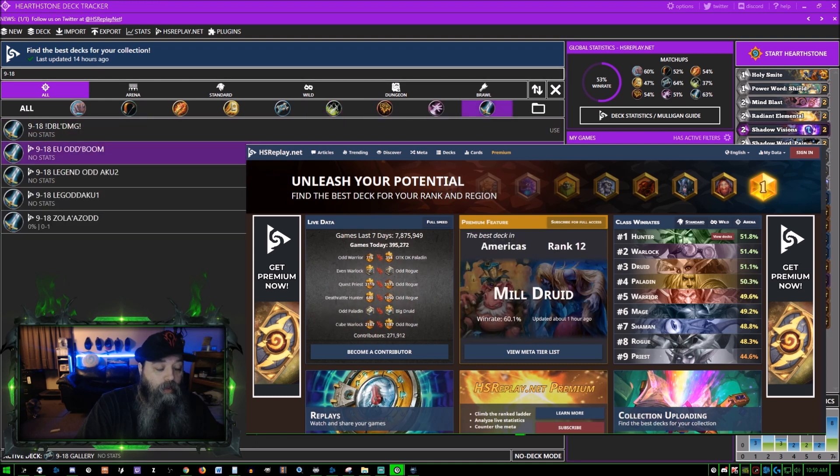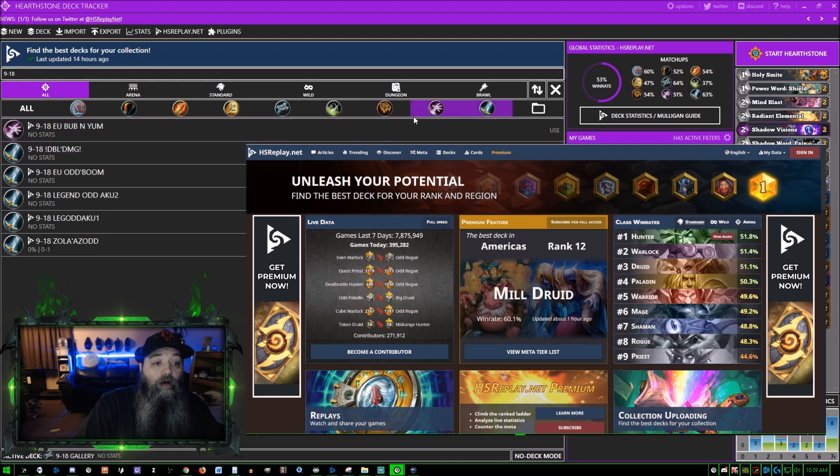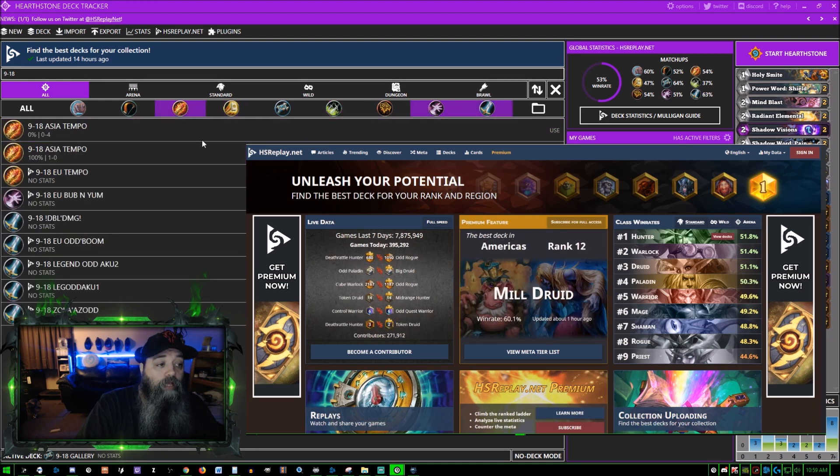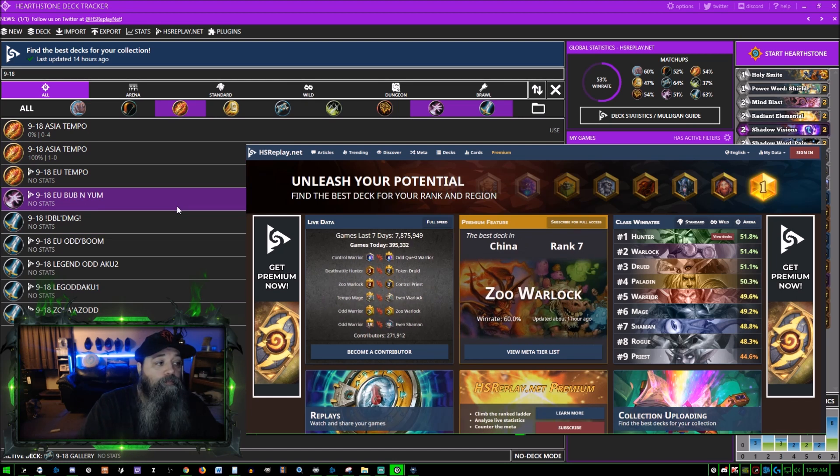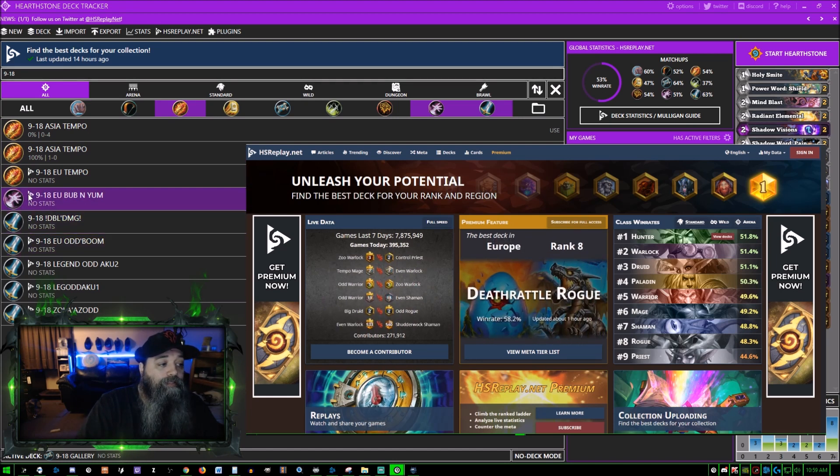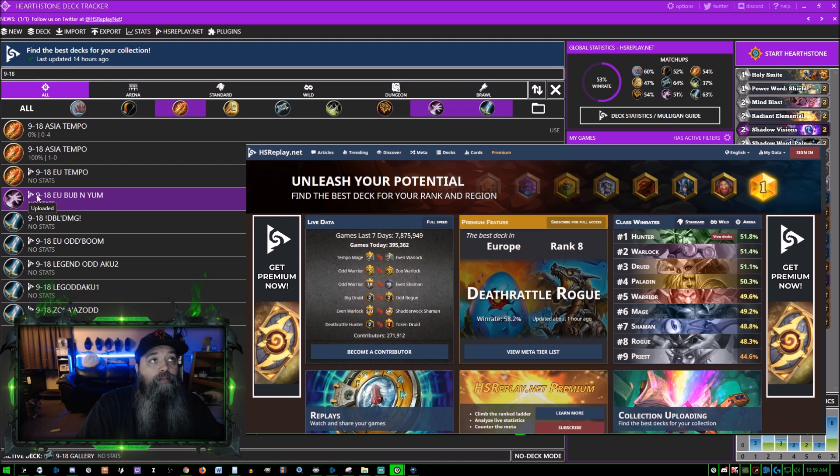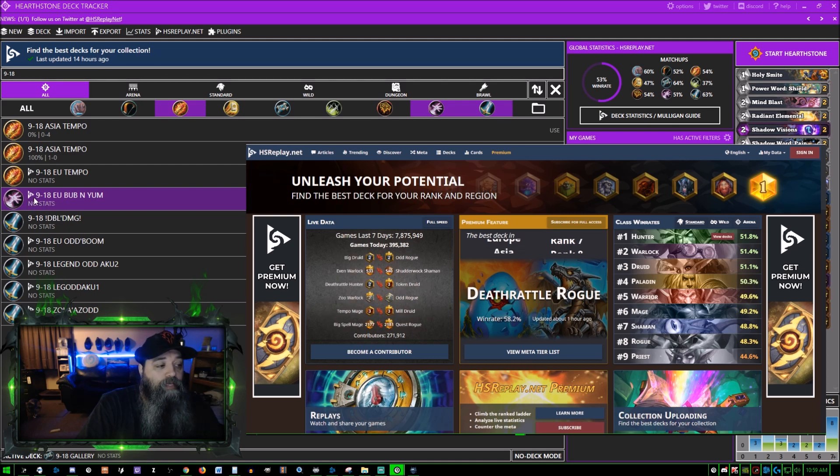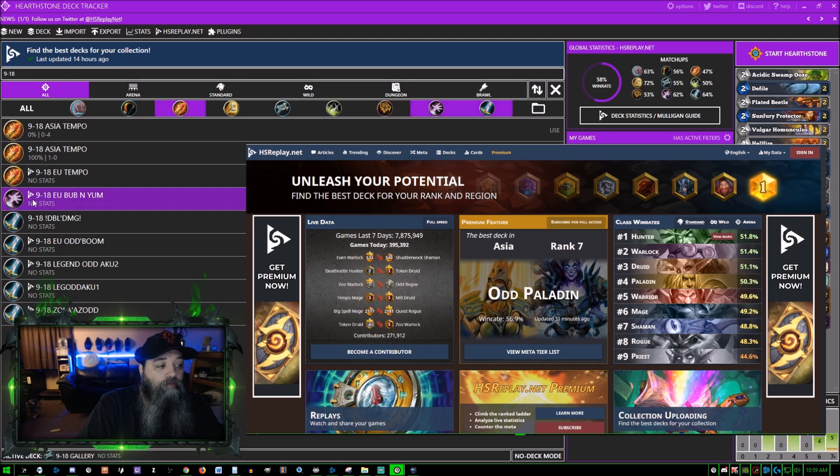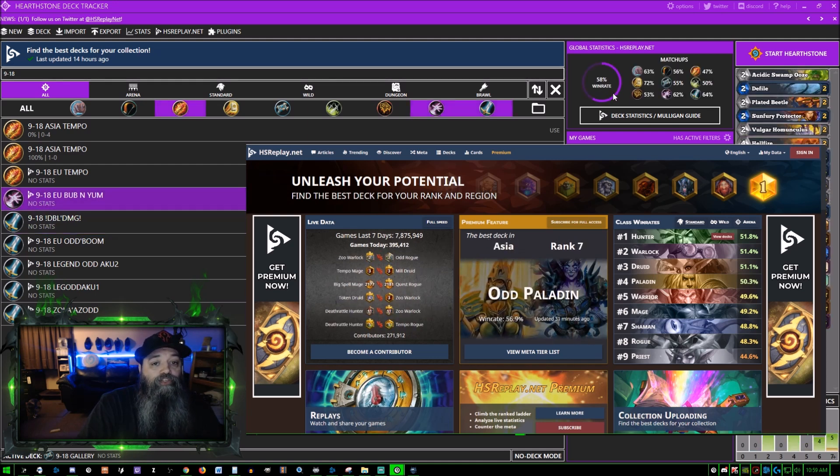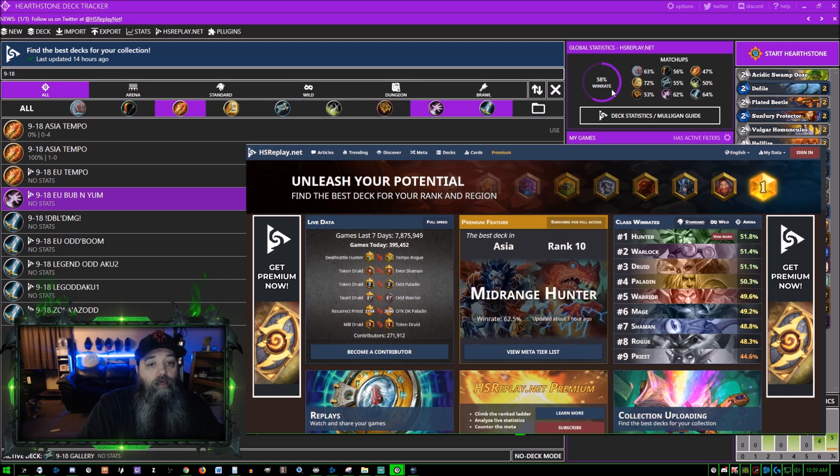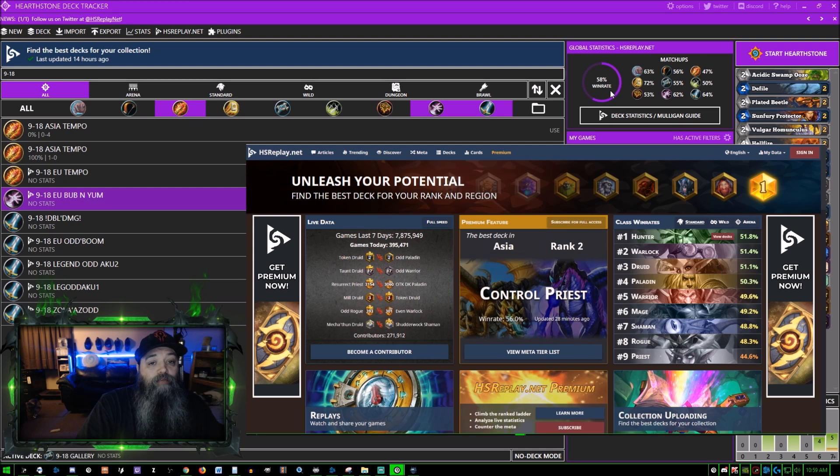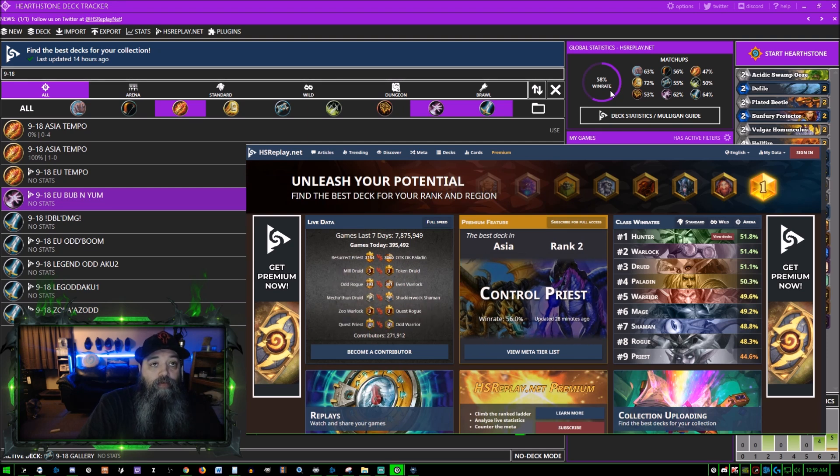I can also hold control down and select warrior and shaman. If you just select one it will just do that. If you hold the control button down you can select multiple decks. This Hearthstone icon next to it means that when you have that highlighted, it shows the global statistics on HS Replay.